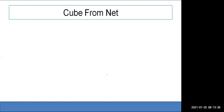Now what is a net? A net means if I open the cube and make it flat — that is called a net. If I have a box and I open it and try to make it a 2D shape, how will it look?